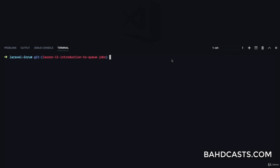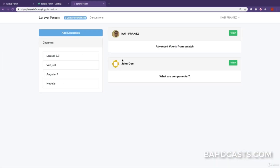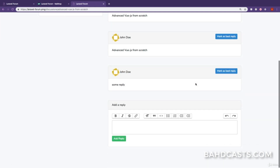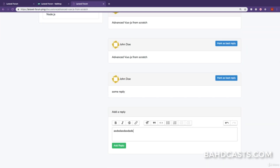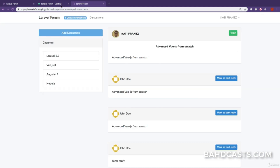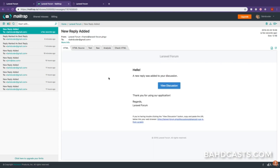In this lesson we are going to talk about queue jobs in Laravel. For example, I'm going to come to discussions, view a discussion, and add a reply. Look at how long it takes — it's actually taking a while because it takes a while to send this email. We don't want this because the email takes about five seconds and the user has to wait. Sometimes it might be a job that takes about one minute to complete.